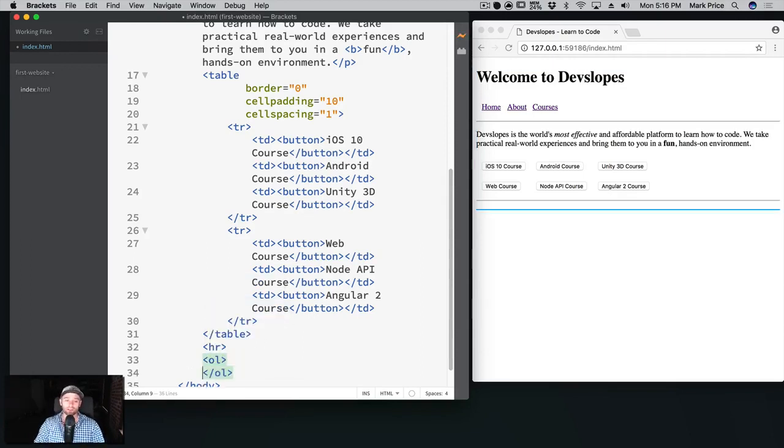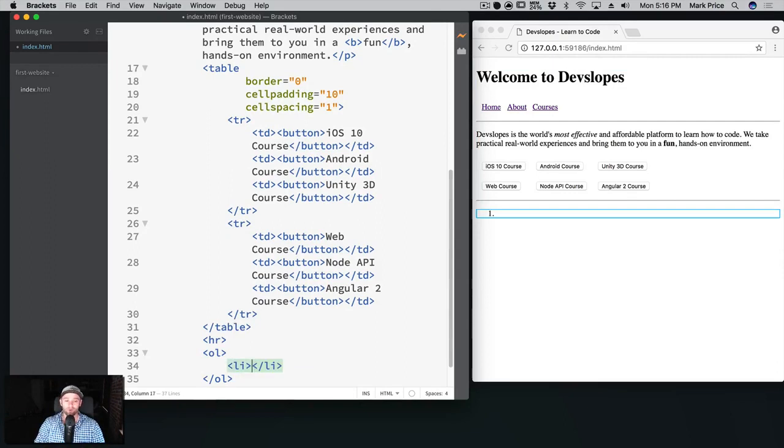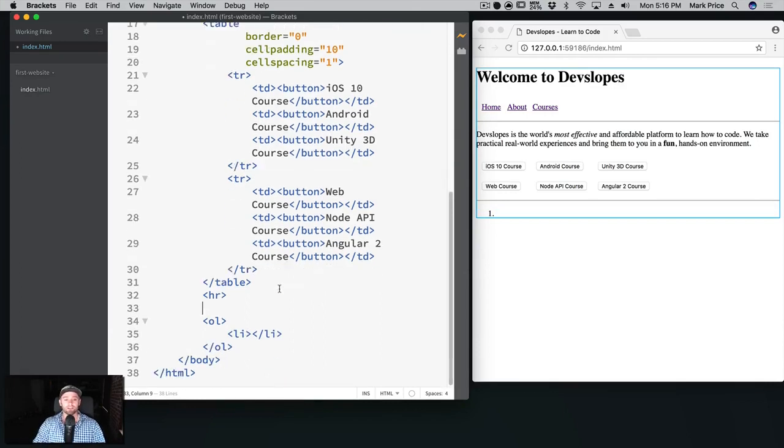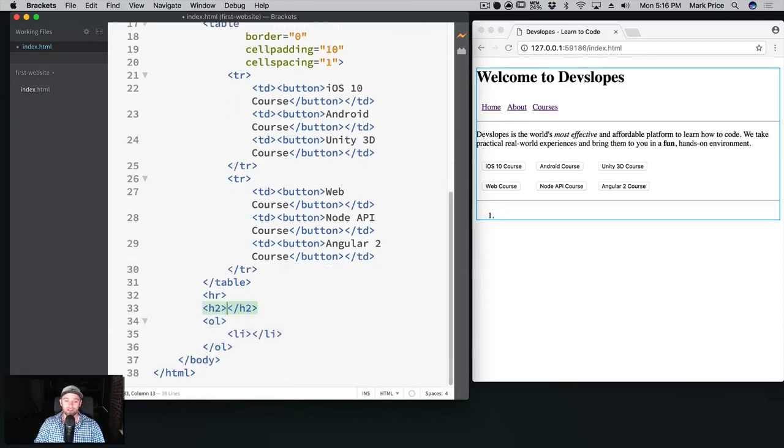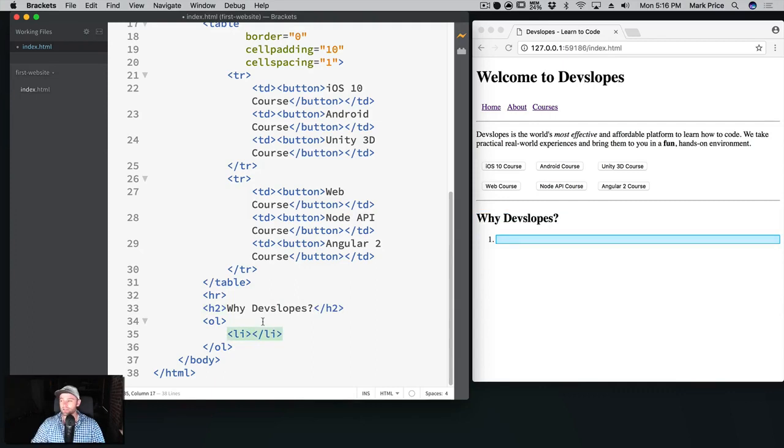This time let's go ahead and pretend we're trying to sell something right, so we want to have some bullet points as to why devslopes is awesome and amazing. So this time we're gonna use an ordered list, OL. Same format, right? List item. What I want to do is above this ordered list say, you know, why should you choose devslopes? We're gonna say this time in h2, header 2, why devslopes. It's a little bit smaller than the first.